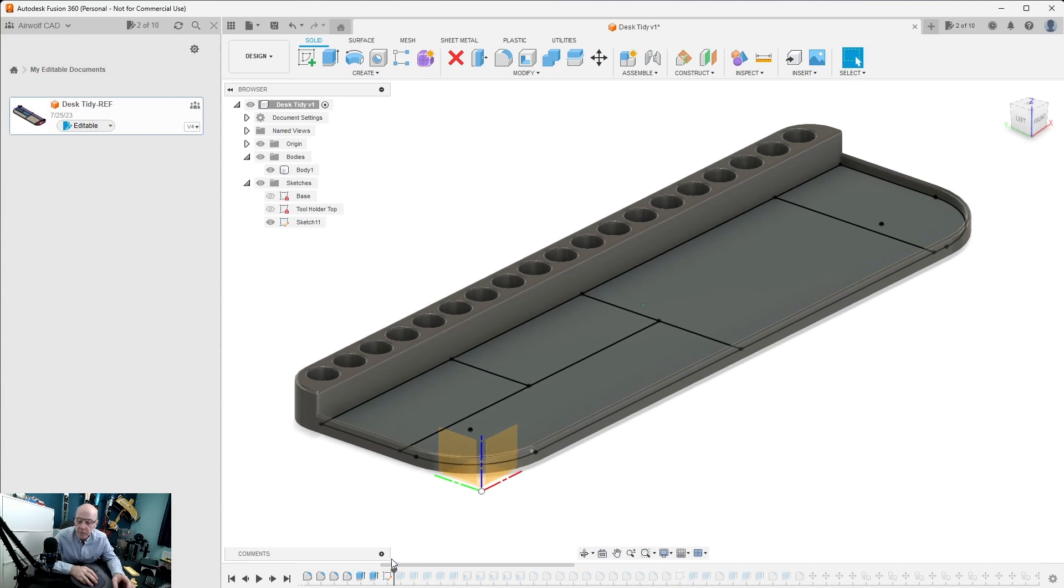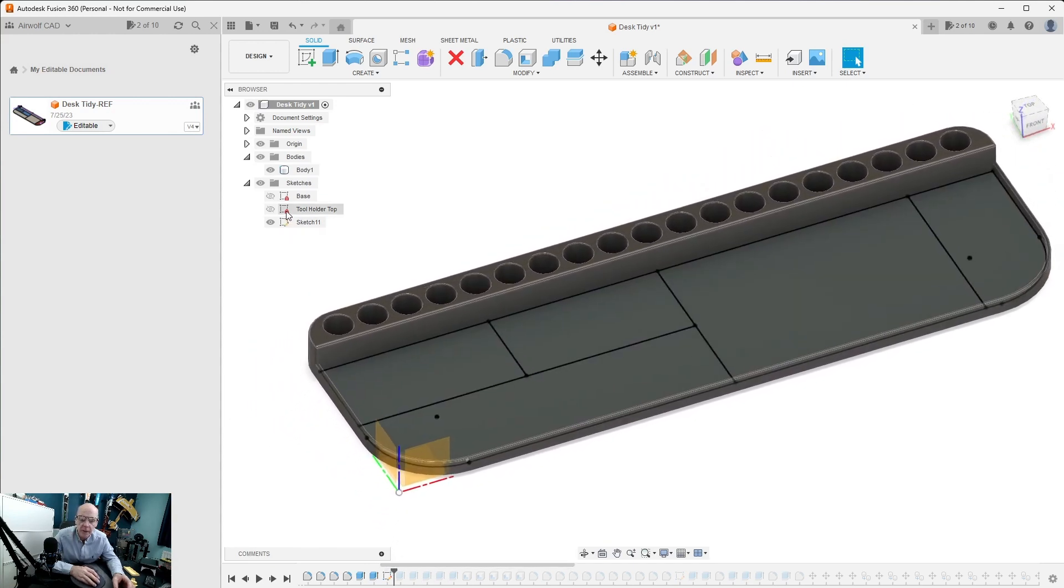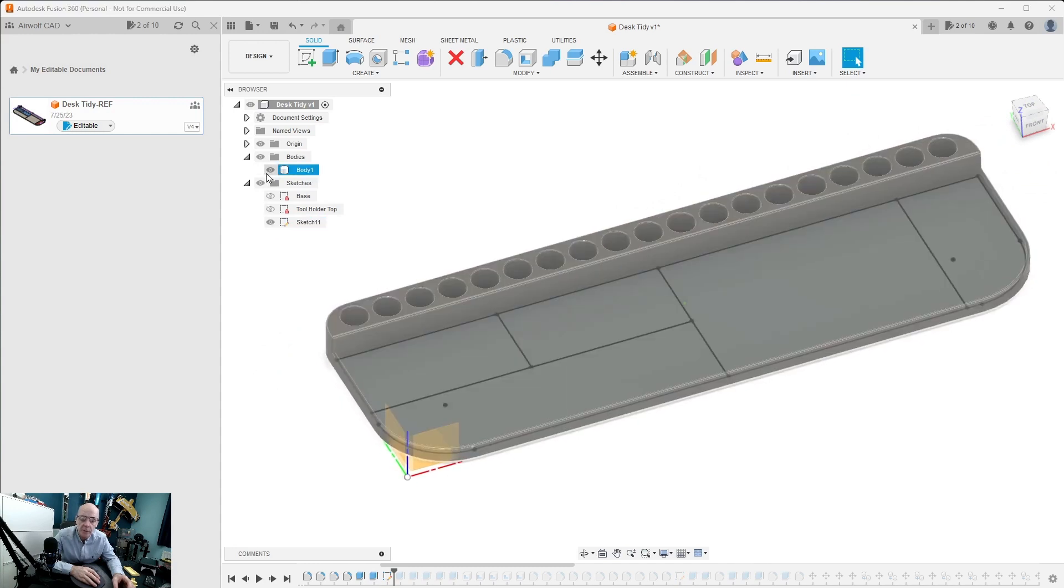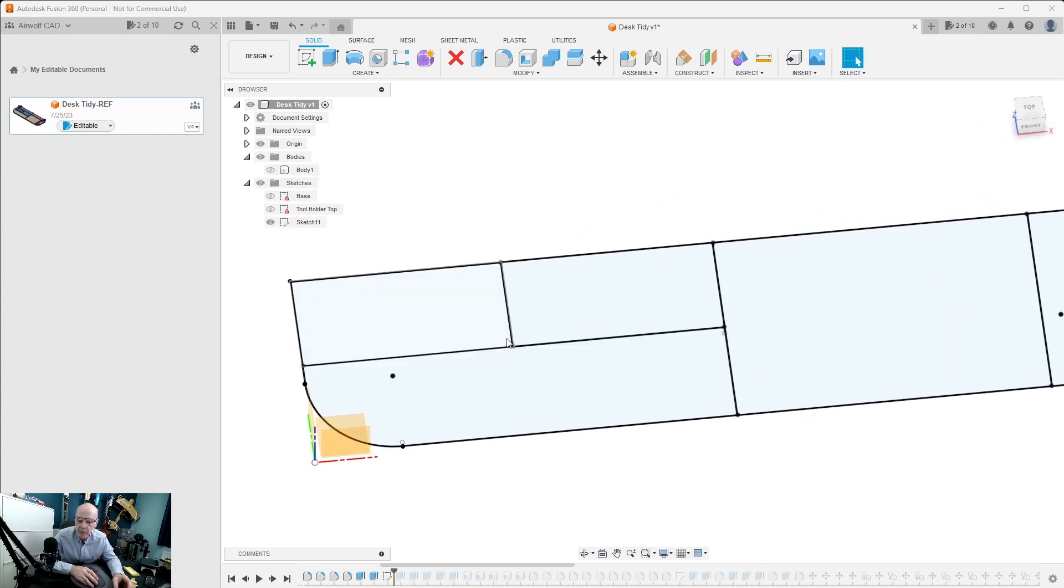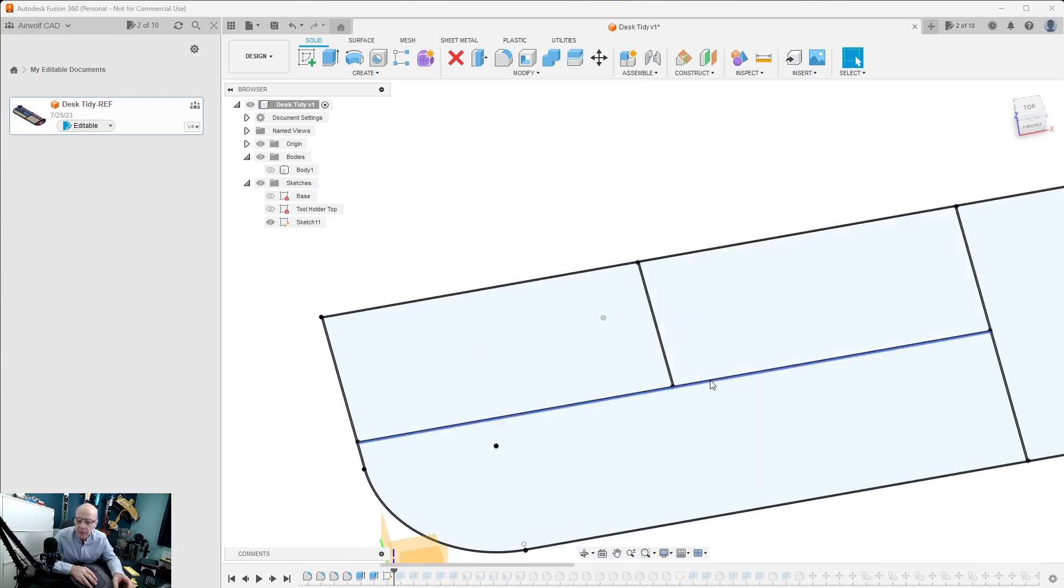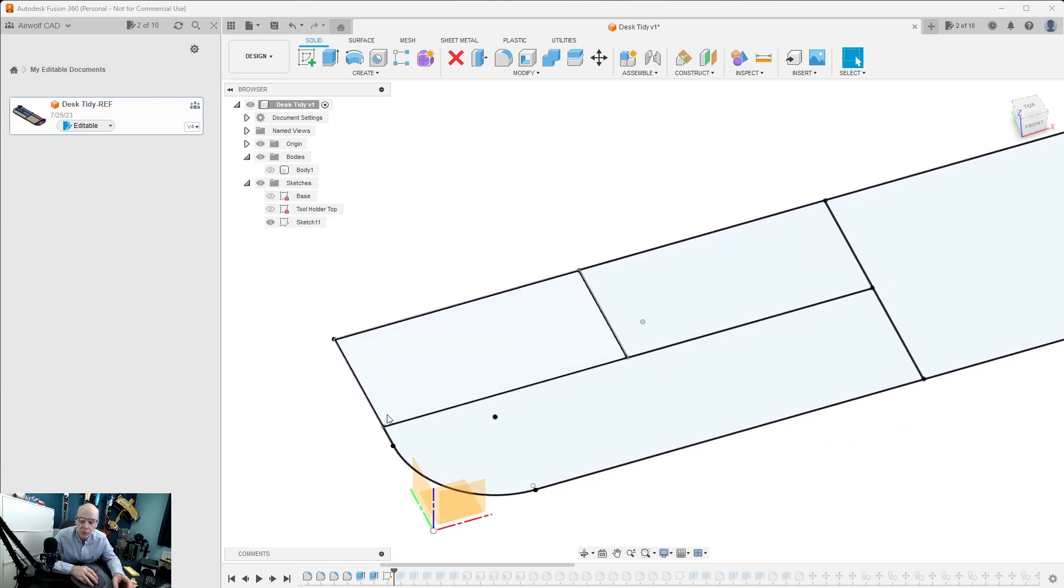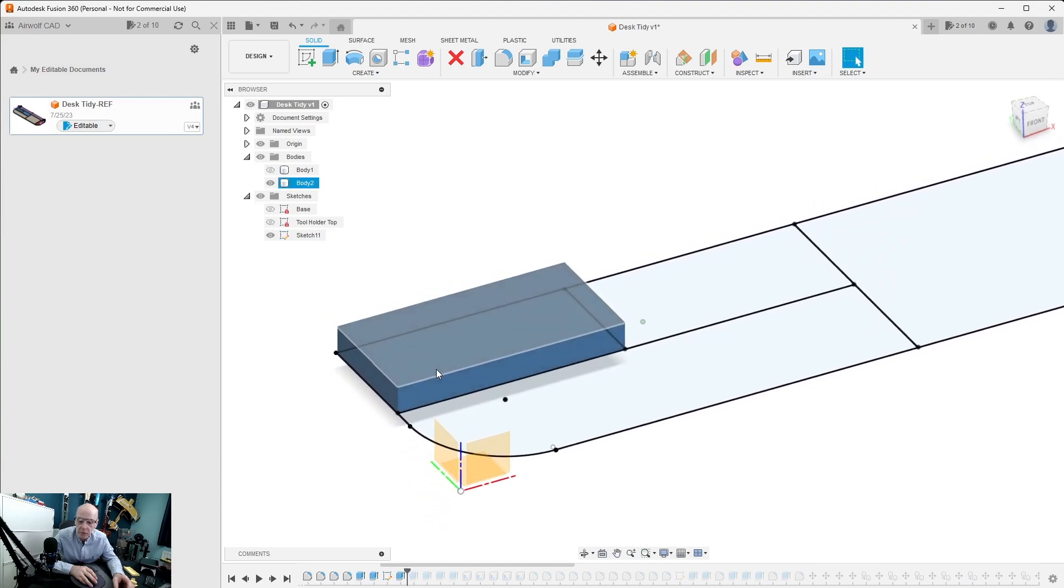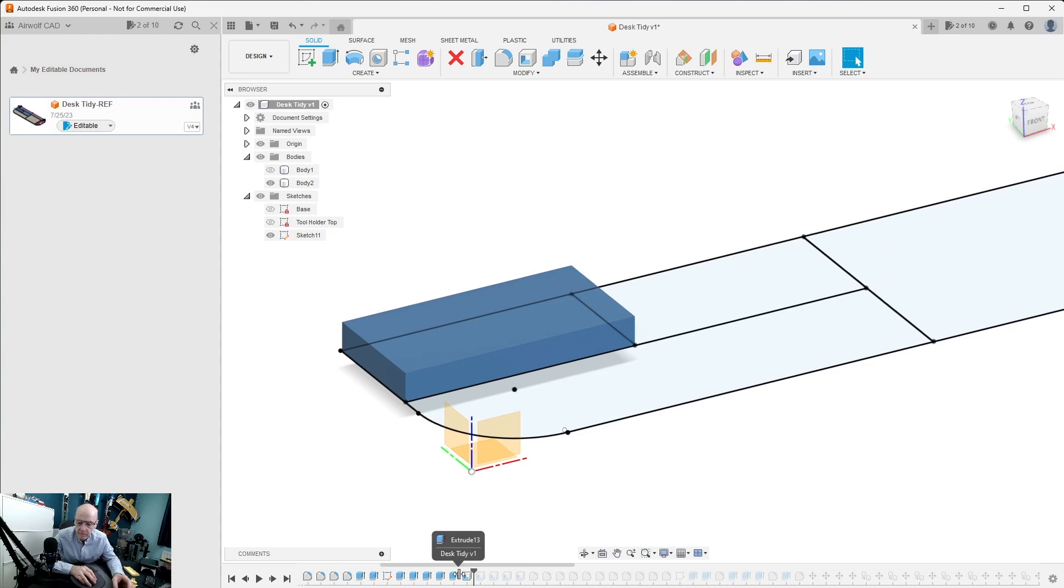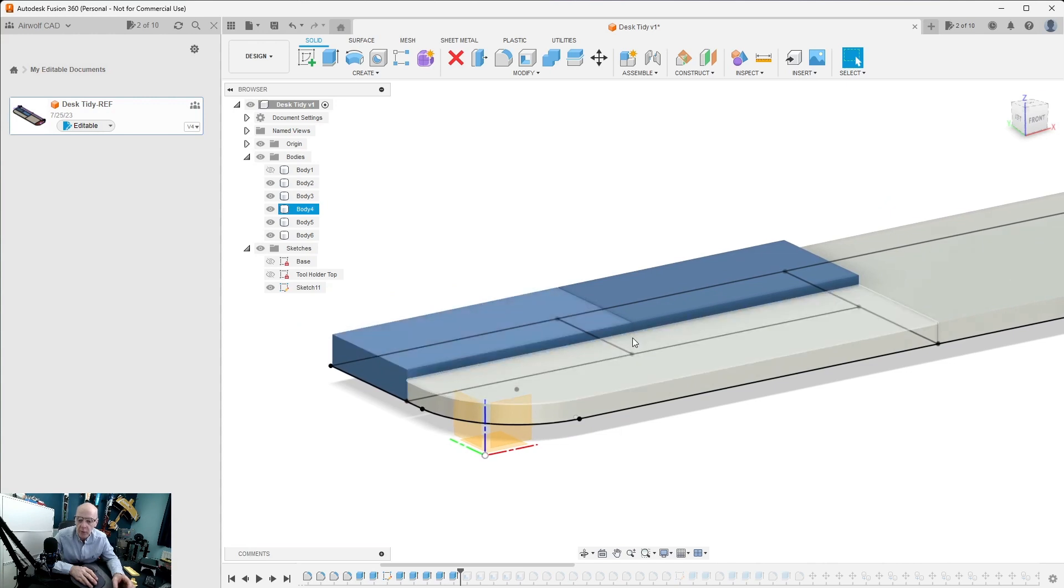First of all for the trays, we modified a sketch. Let me turn the body off. We made a sketch for the base. We made rectangles the size of the trays and we then extruded the trays into blocks, and we did this for all the trays. Like that, so they're all blocked at the moment and now we have to hollow them out.